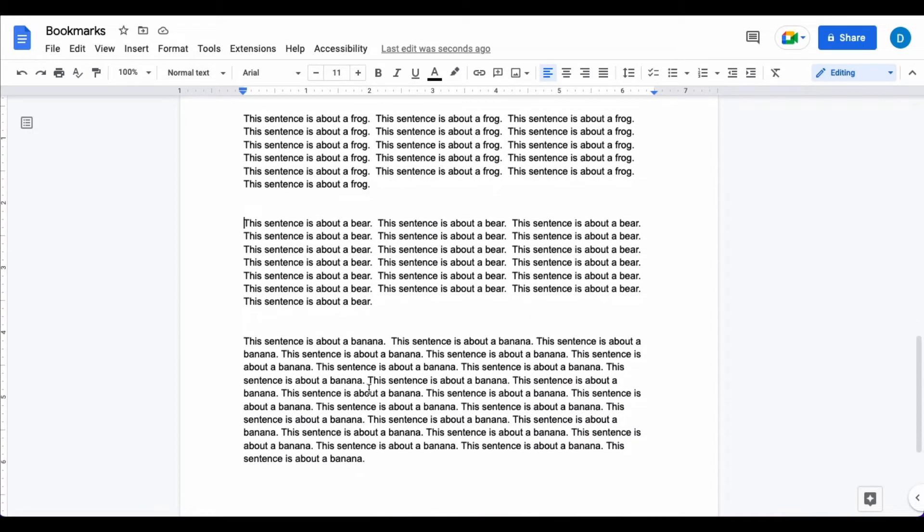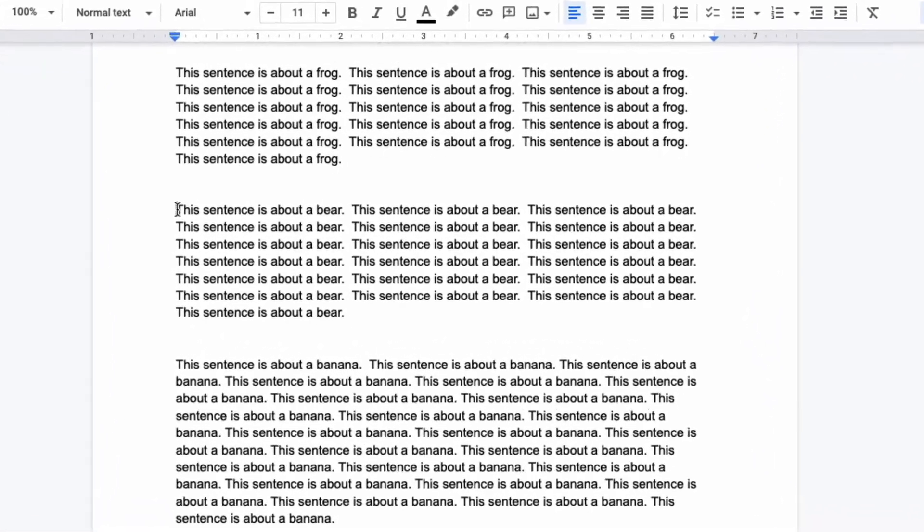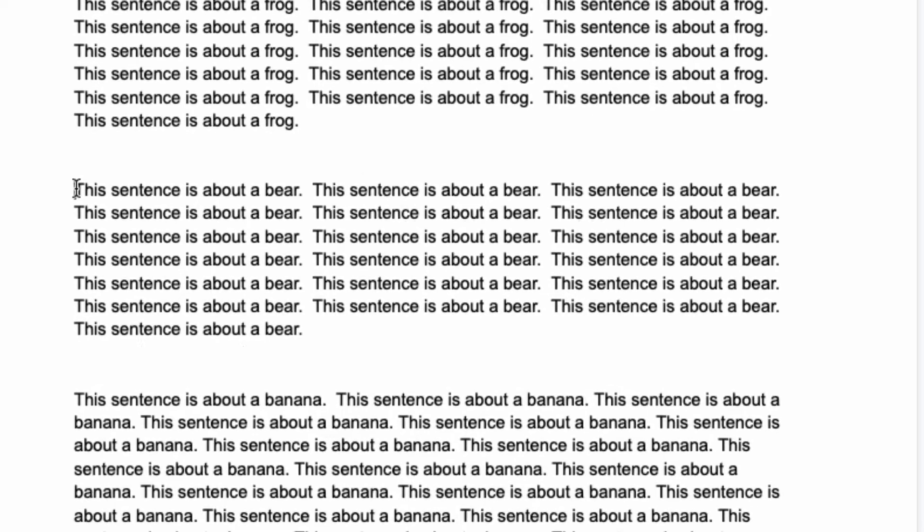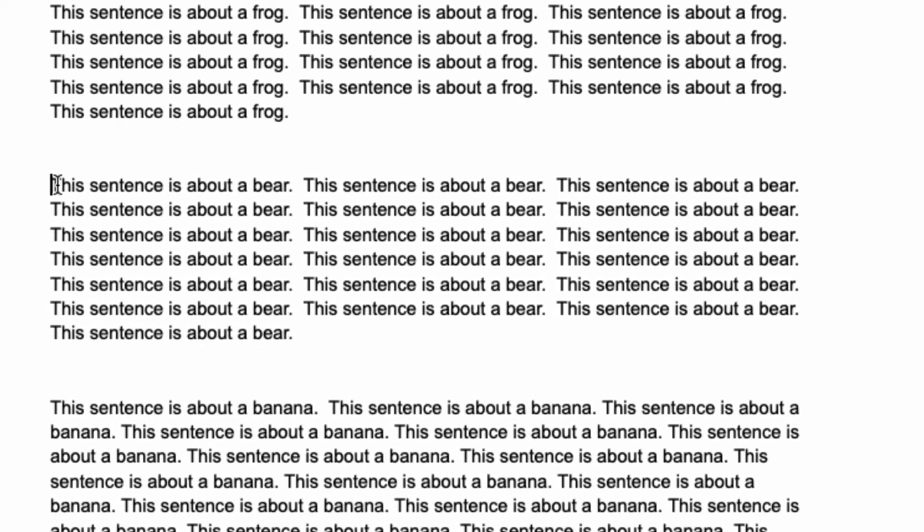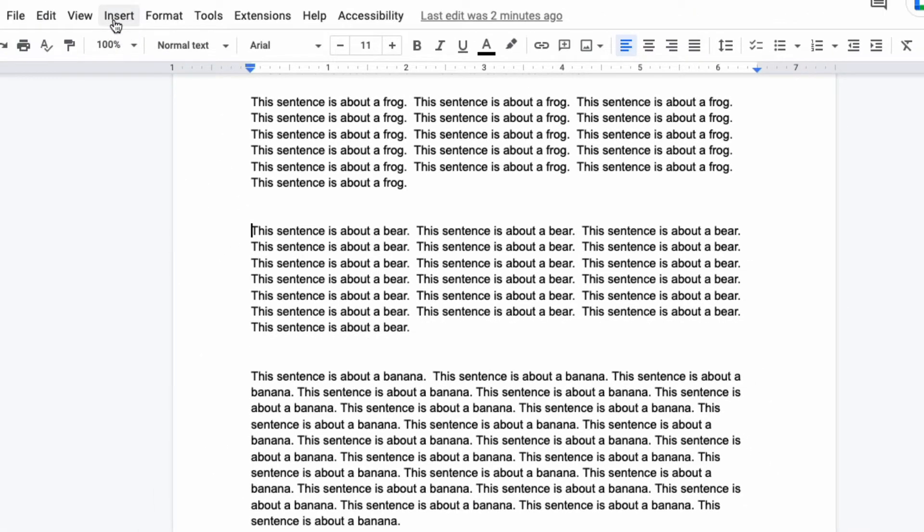This is how you do that. You place your cursor next to the paragraph or sentence that you want to link to or bookmark, which I will do right here, and then you click on insert.